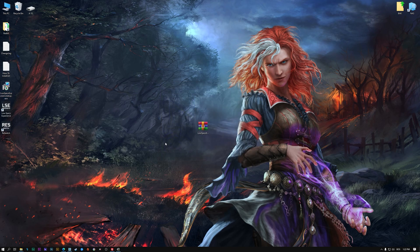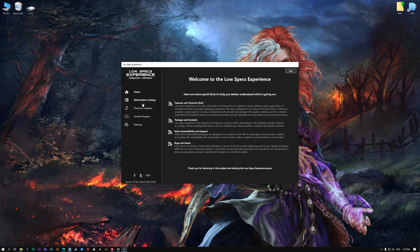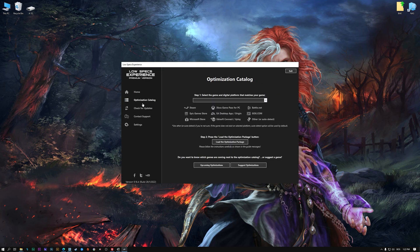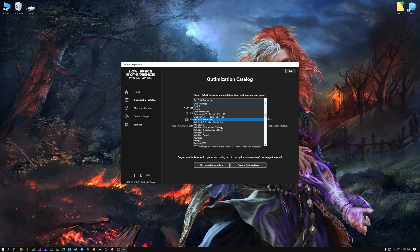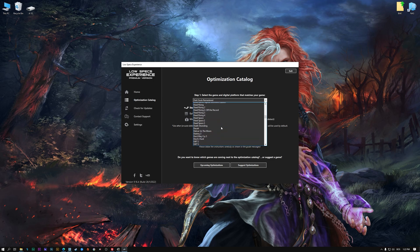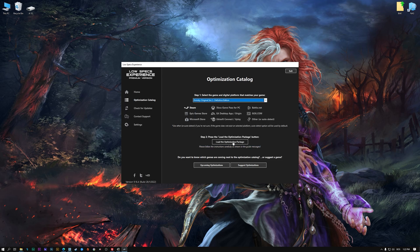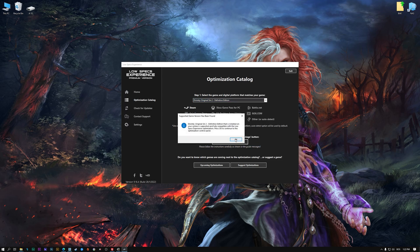Once it's done, start it from the newly created Desktop shortcut and select the optimization catalog. From the top of the menu, select the applicable digital platform, and then select Divinity Original Sin 2 Definitive Edition from this drop-down menu. Once that is done, press load the optimization package.